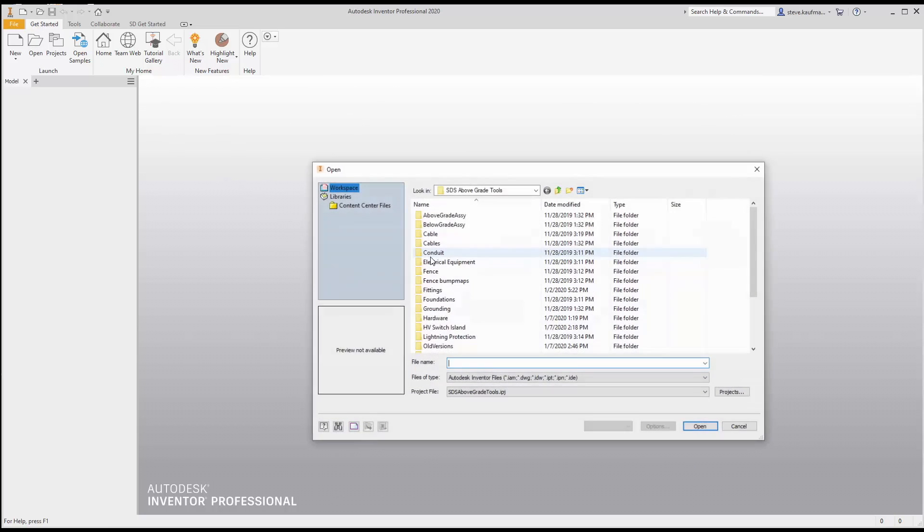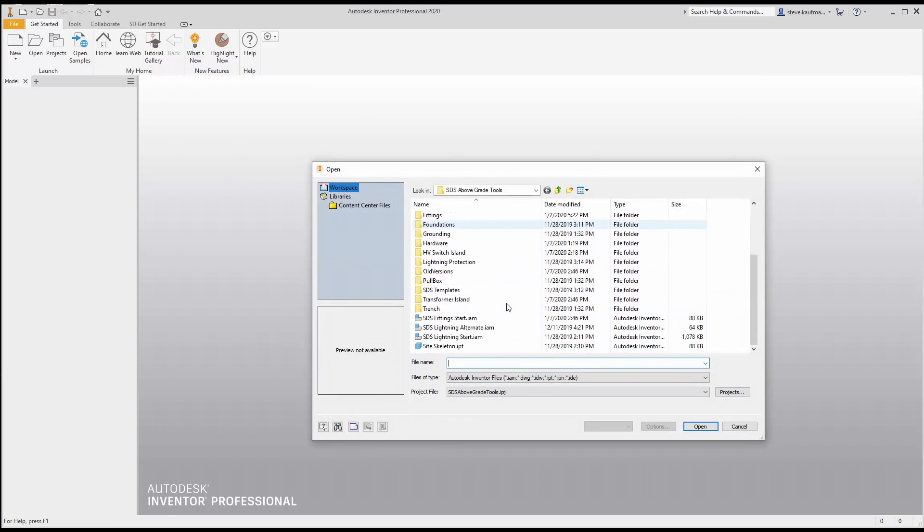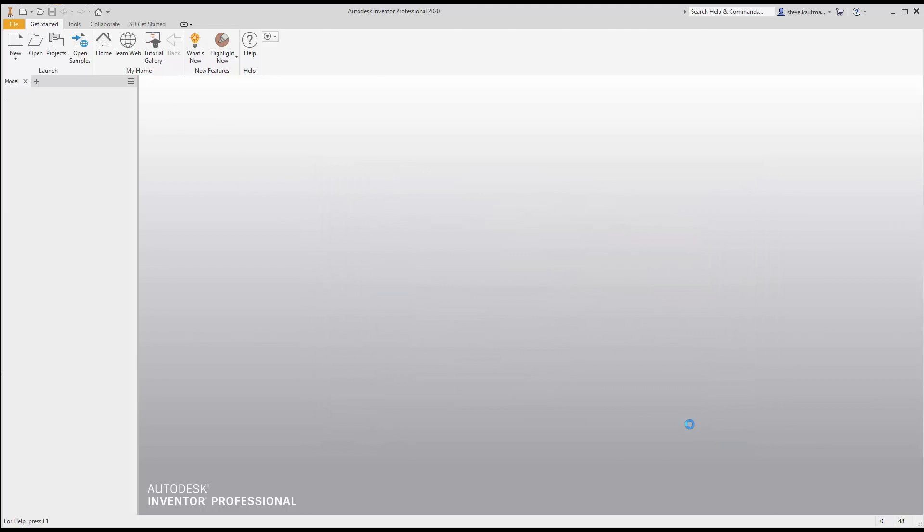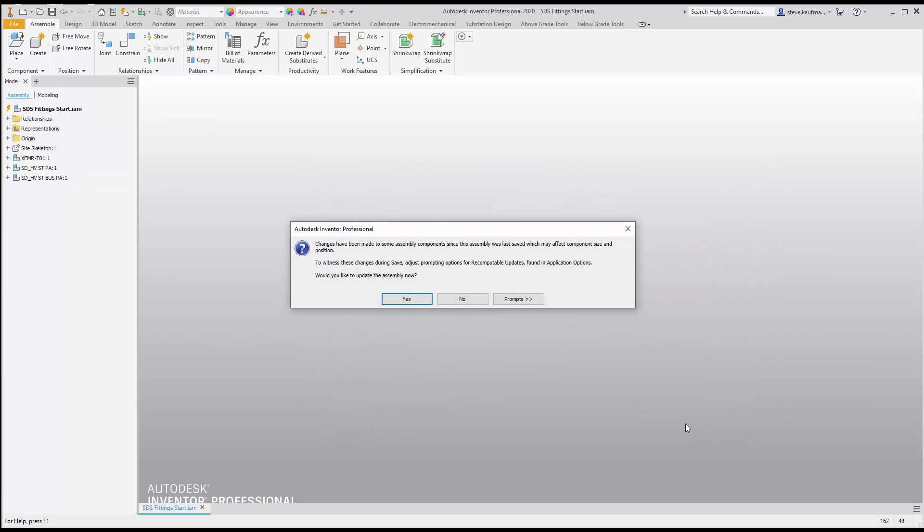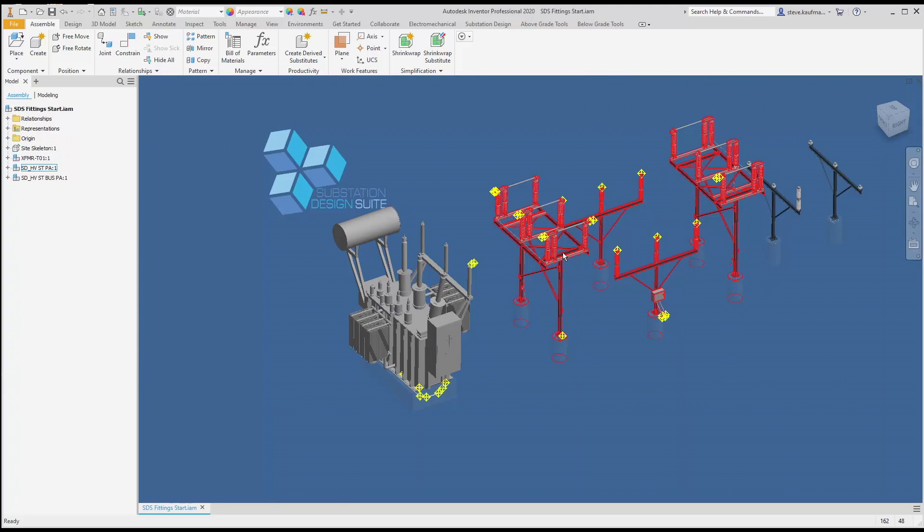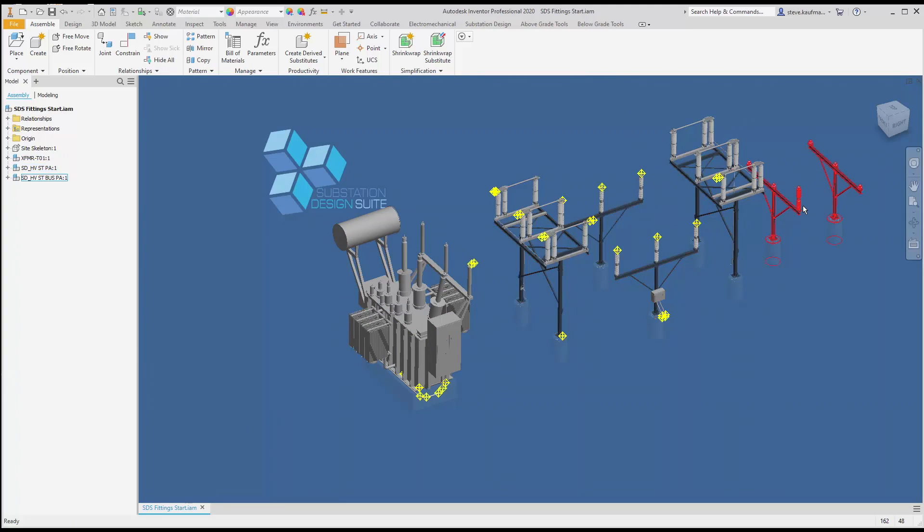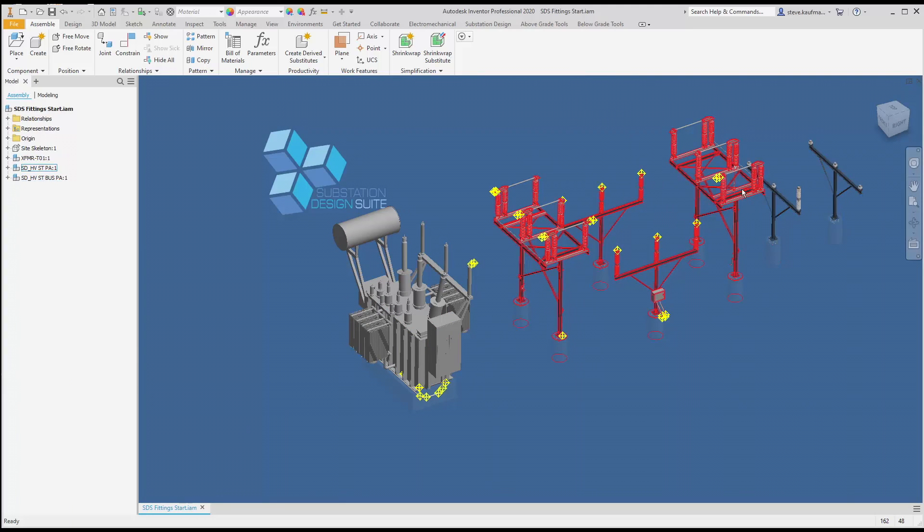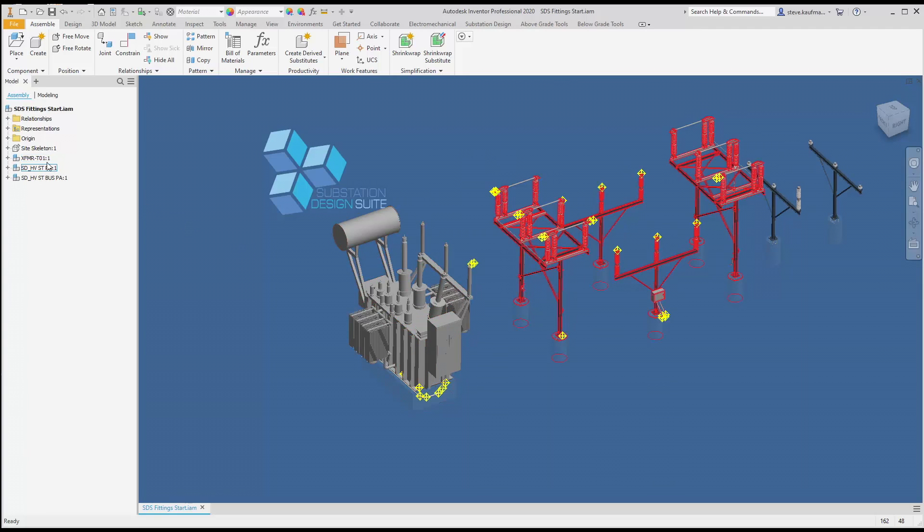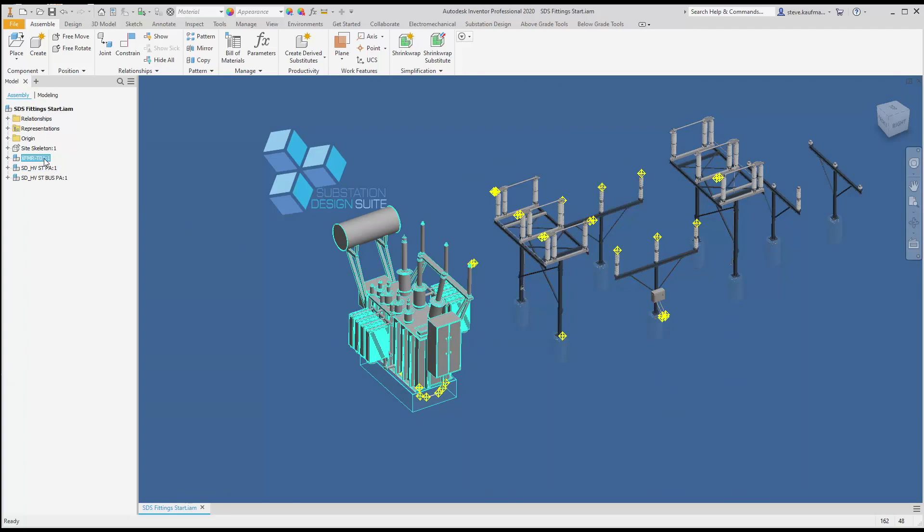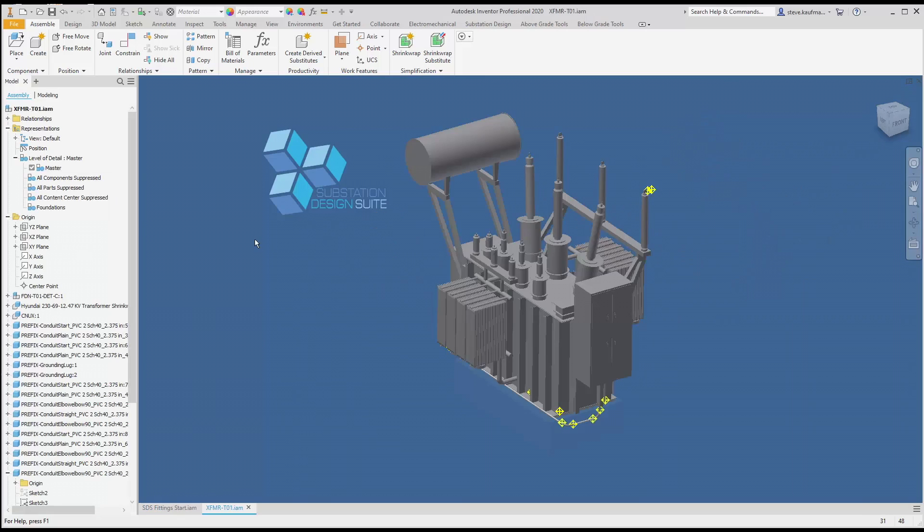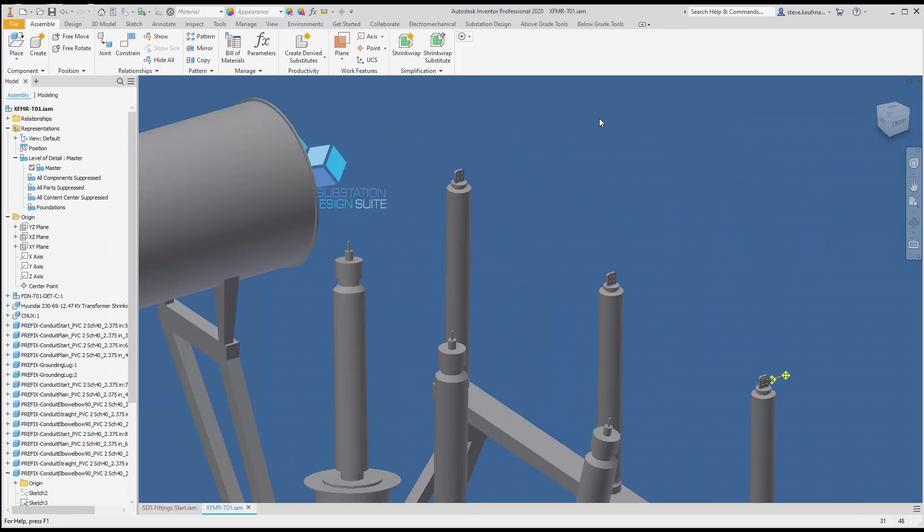And from there we can open up our fitting start assembly and open that. So what we're going to do is place two fittings on our transformer island. You can see our transformer island here, and here's another island. So we have three islands: a bus stand, high voltage stand, and a transformer island. We'll open up the transformer island and zoom in on the two bushings we want to work on.